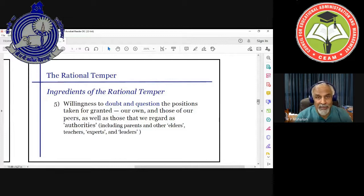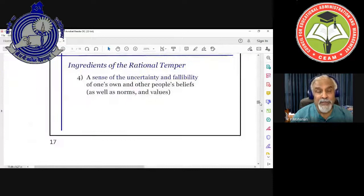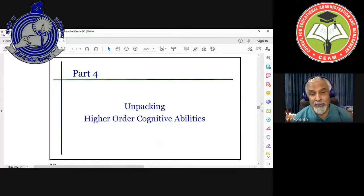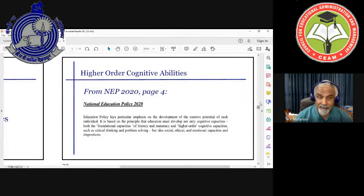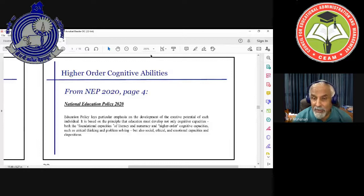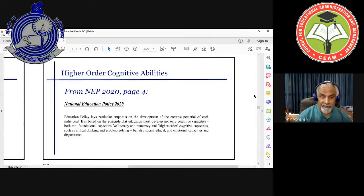I mentioned higher-order cognitive abilities that NEP 2020 recommends. Here is a quote from NEP 2020, page four: 'Educational policy lays particular emphasis on the development of the creative potential of each individual. It is based on the principle that education must develop not only cognitive abilities — both foundational capacities of literacy and numeracy and higher-order cognitive capacities such as critical thinking and problem solving — but also social, ethical, and emotional capacities and dispositions.'